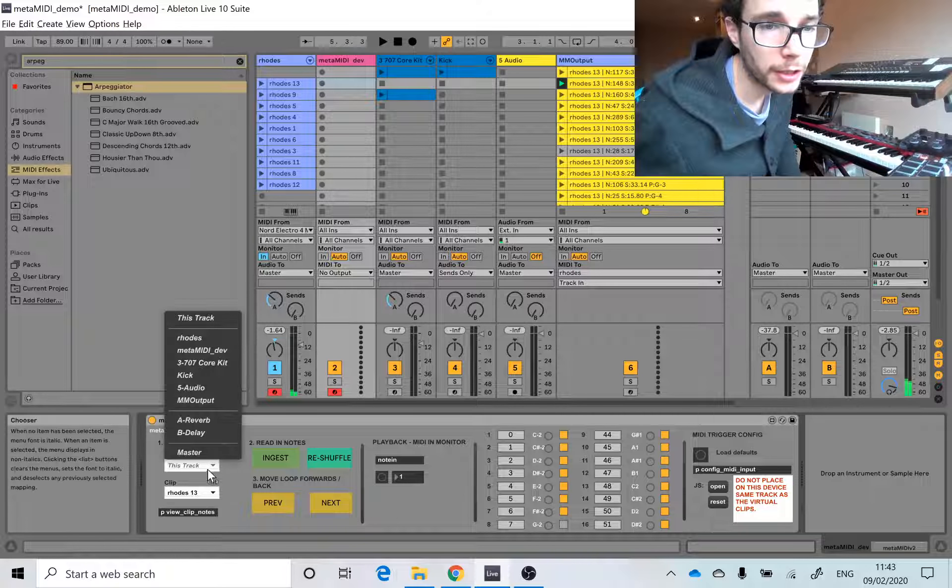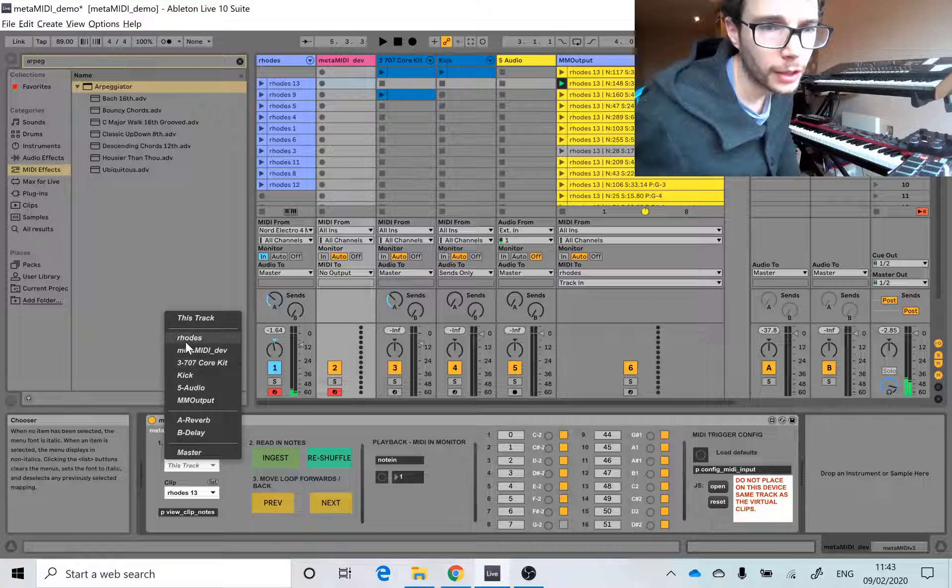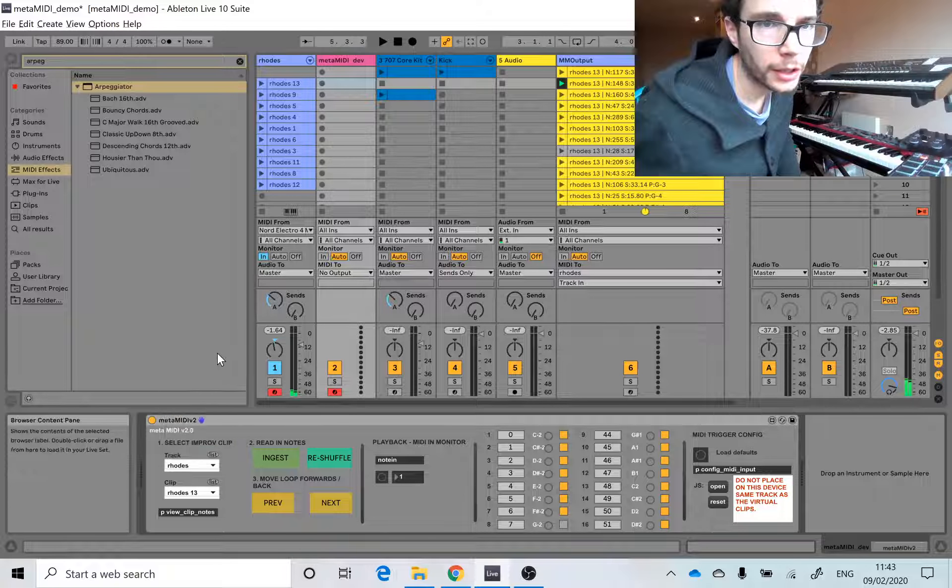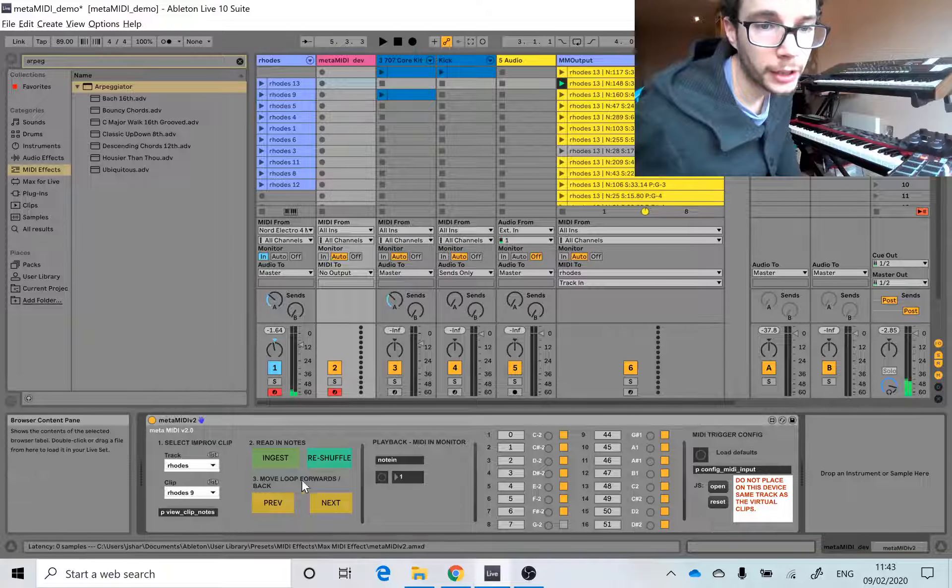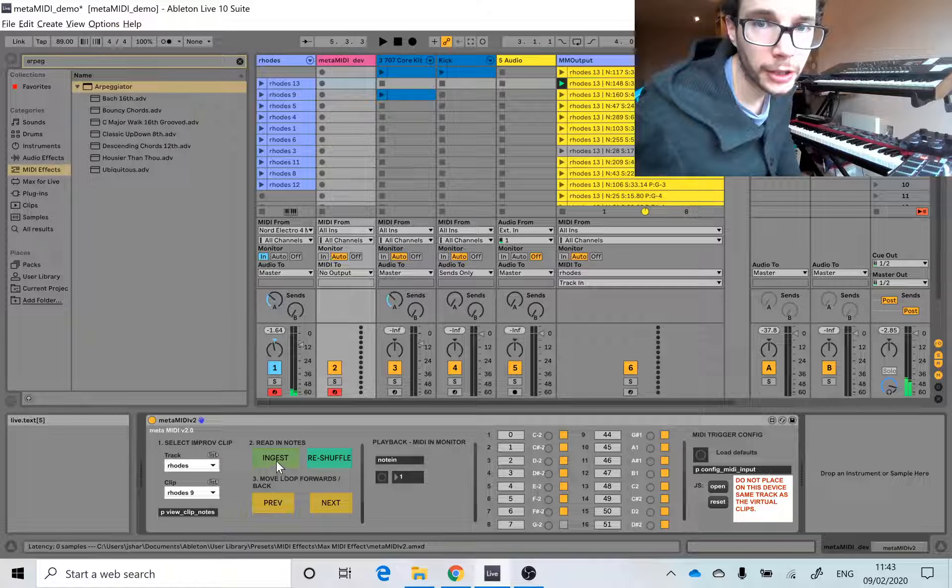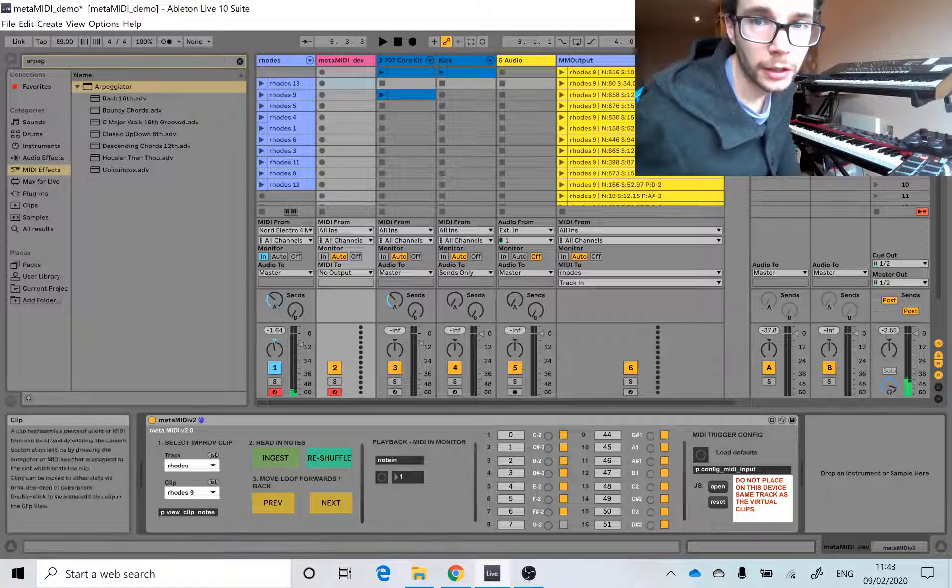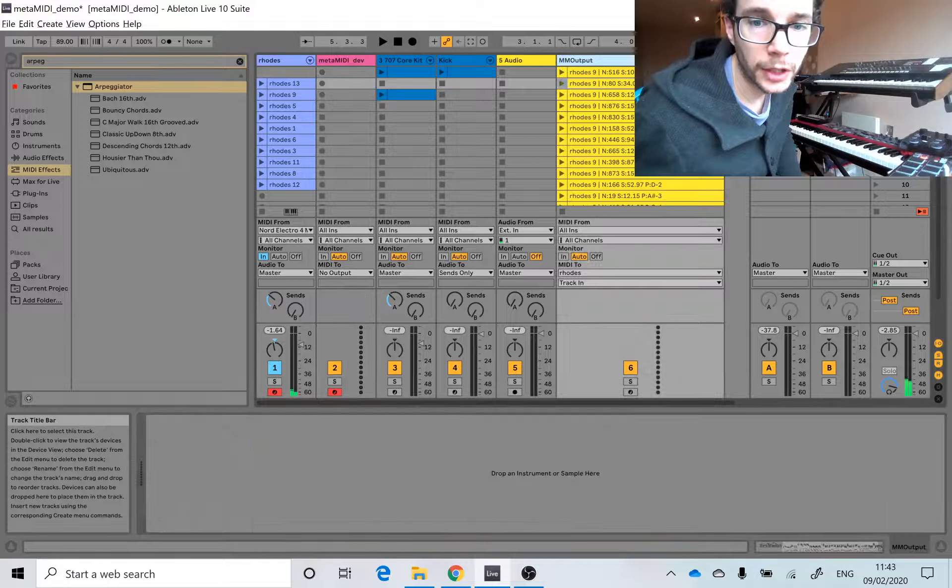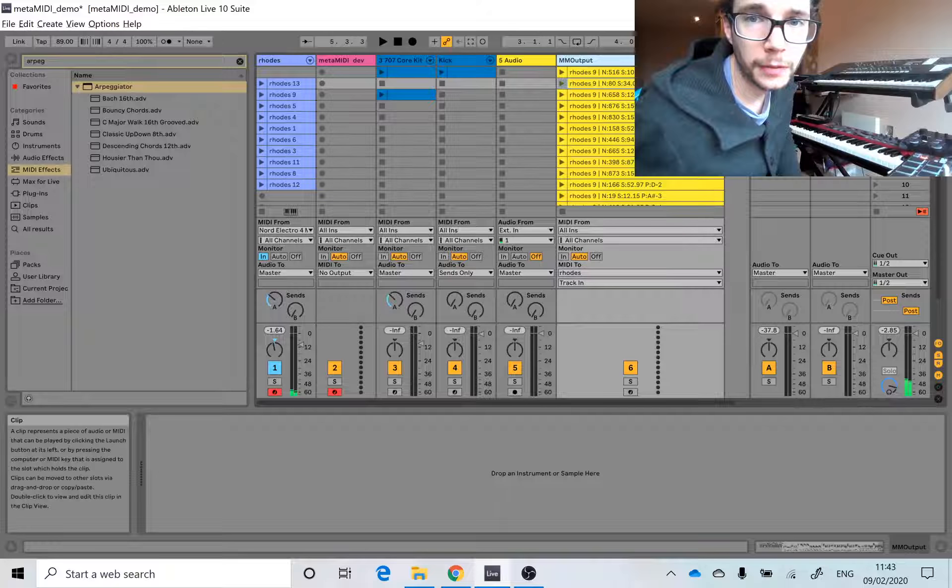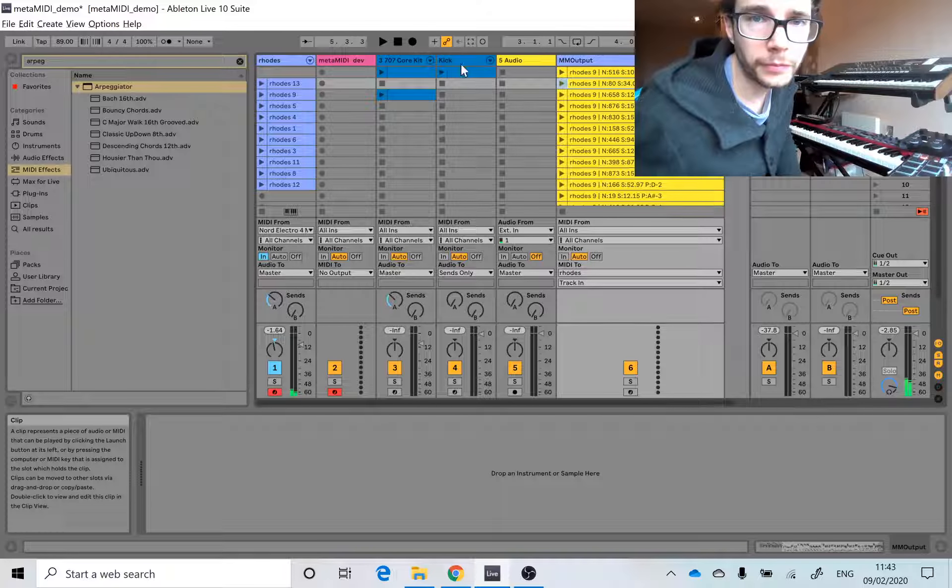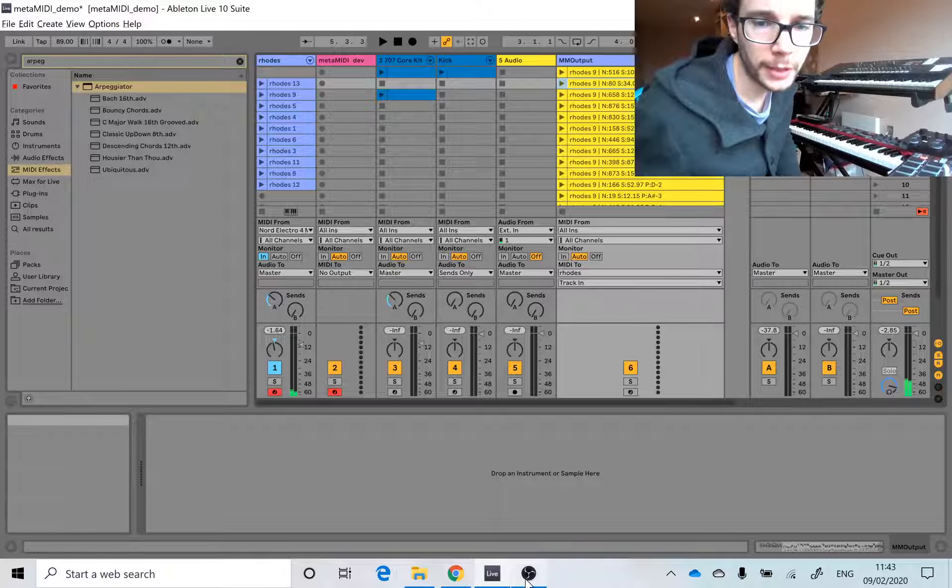Click on List. Right, so I can go for Clip 9, and I can ingest that. You can see they've all been updated. And that's about it. Enjoy.